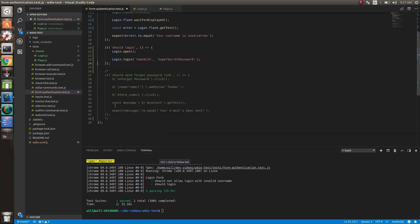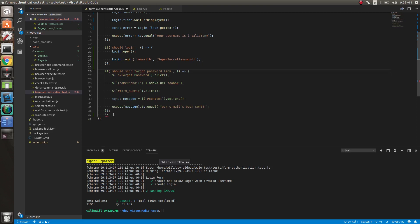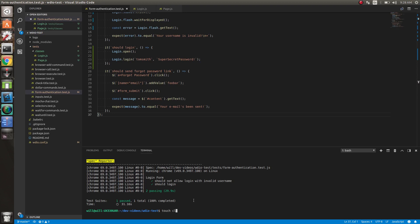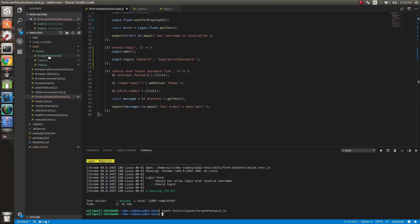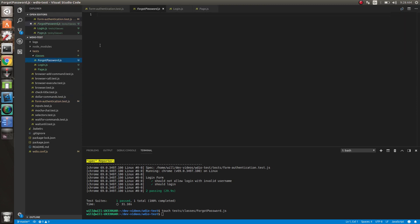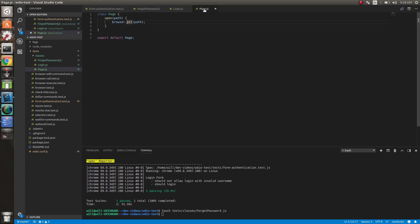So let's convert over our forgot password as well just to kind of see what's going on so we can get another idea. So let's uncomment this. Let's create another class, we'll do forgot password. So we've got that. First thing we need to do, we need to import our base page class here.